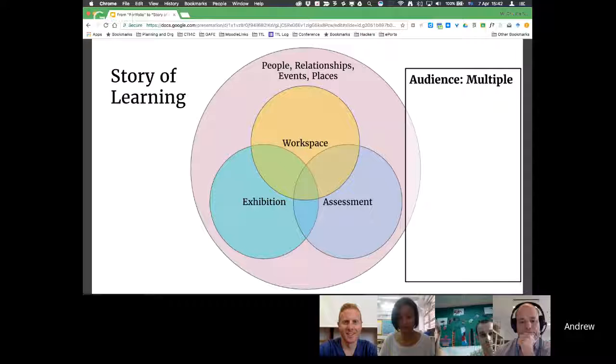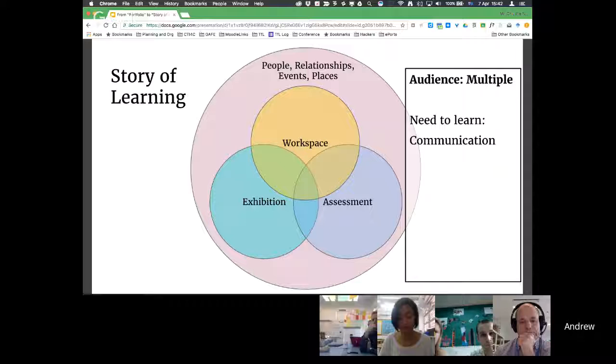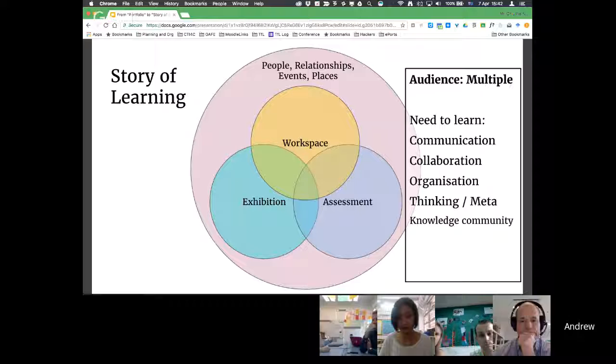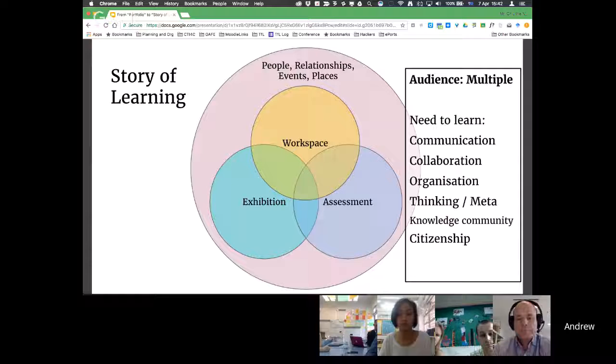There's so much we have to learn as teachers, but also as learners. Students need to learn about communication as they start portfolios — they don't know how to communicate things in the best ways. They need to learn about collaboration, how they organize that work for different people — for the teacher, a public audience, or privately. In doing all of this, they learn a lot more about how they're thinking, how they're acting — all that metacognition — and how they work in the knowledge community. That's the citizenship piece, and for me that's where it's really powerful.